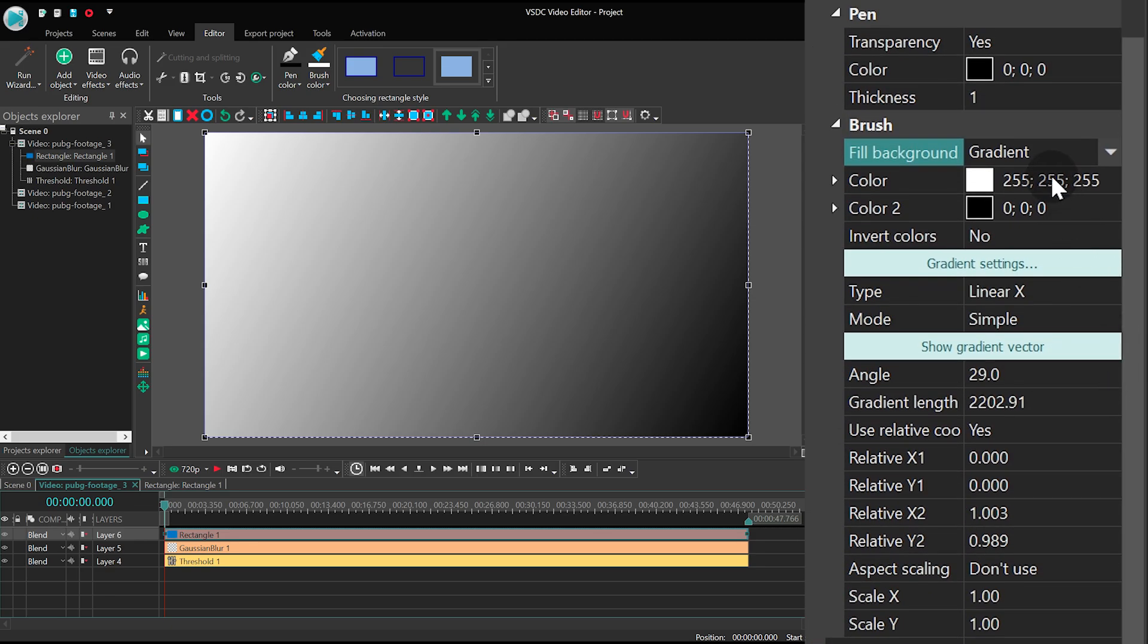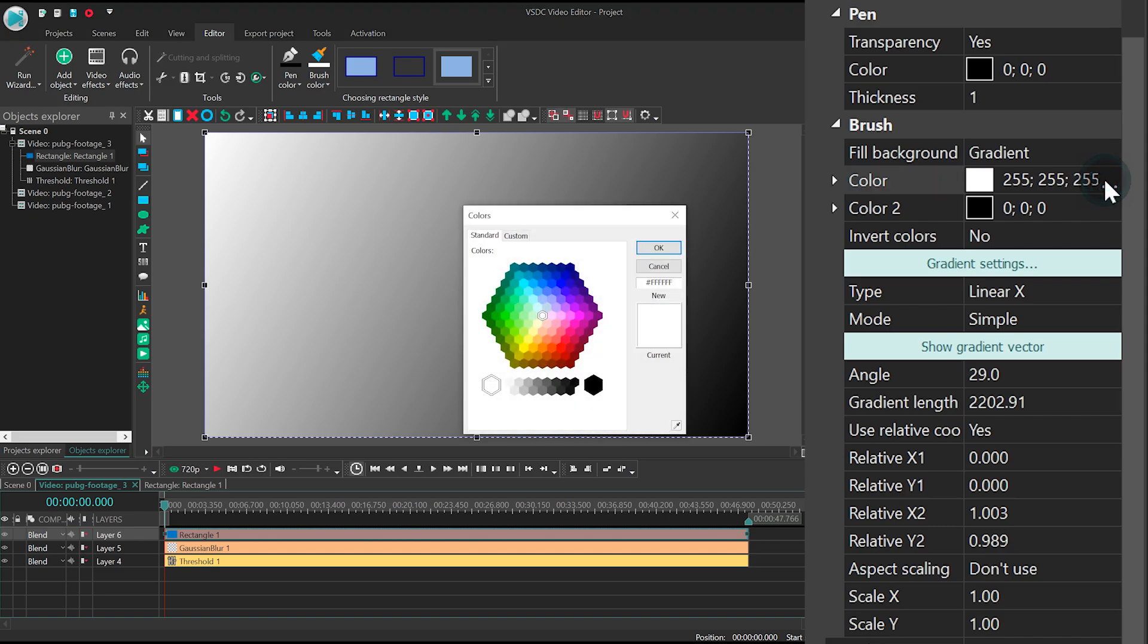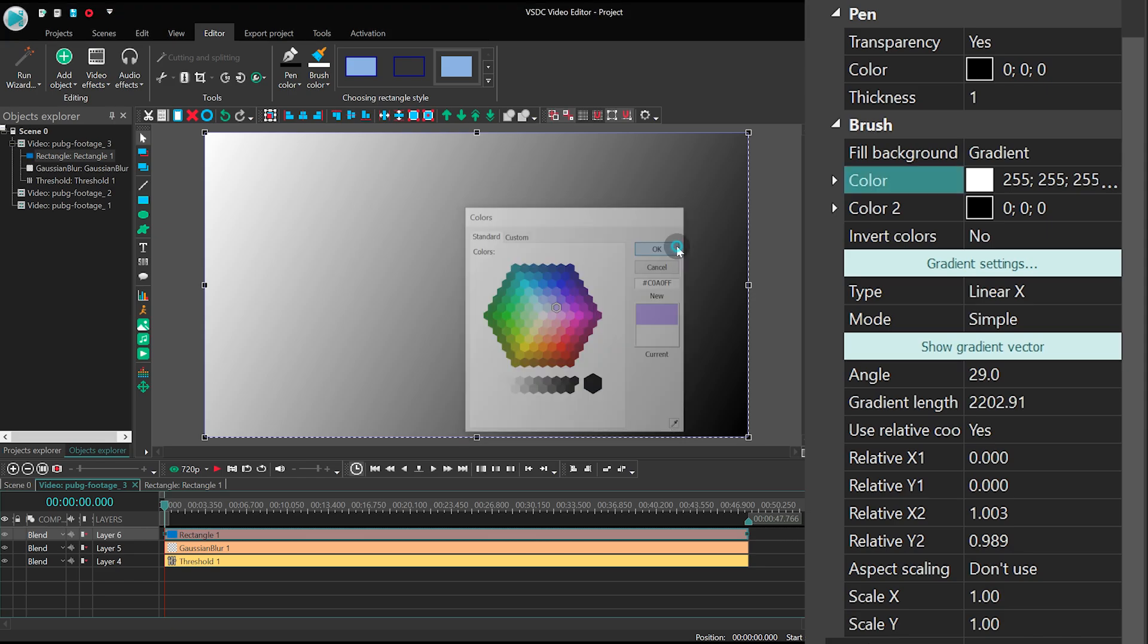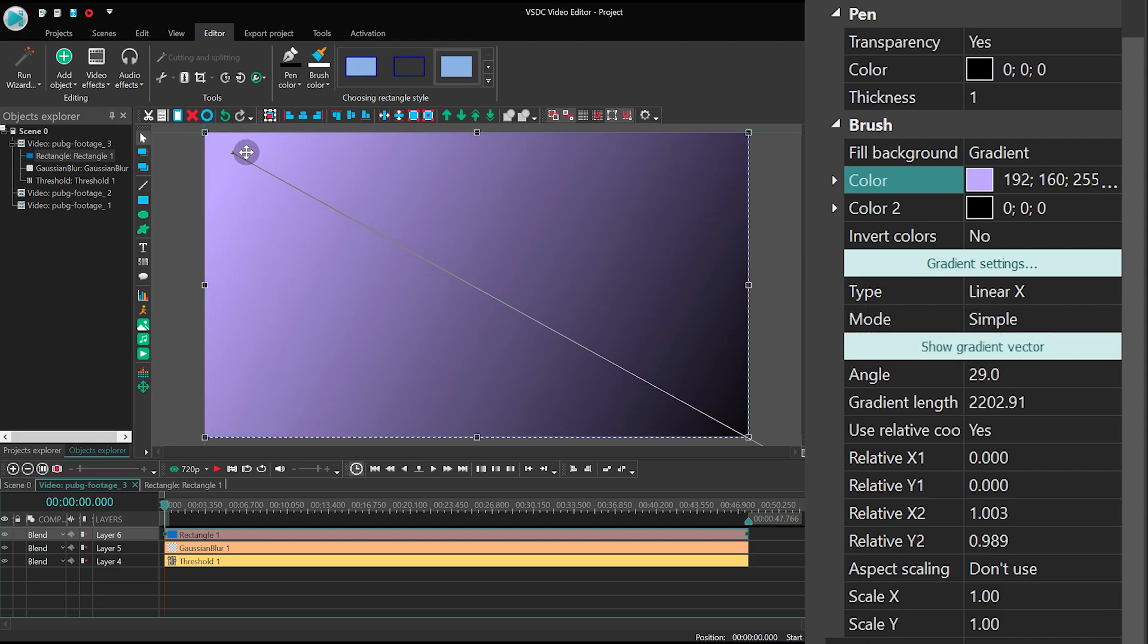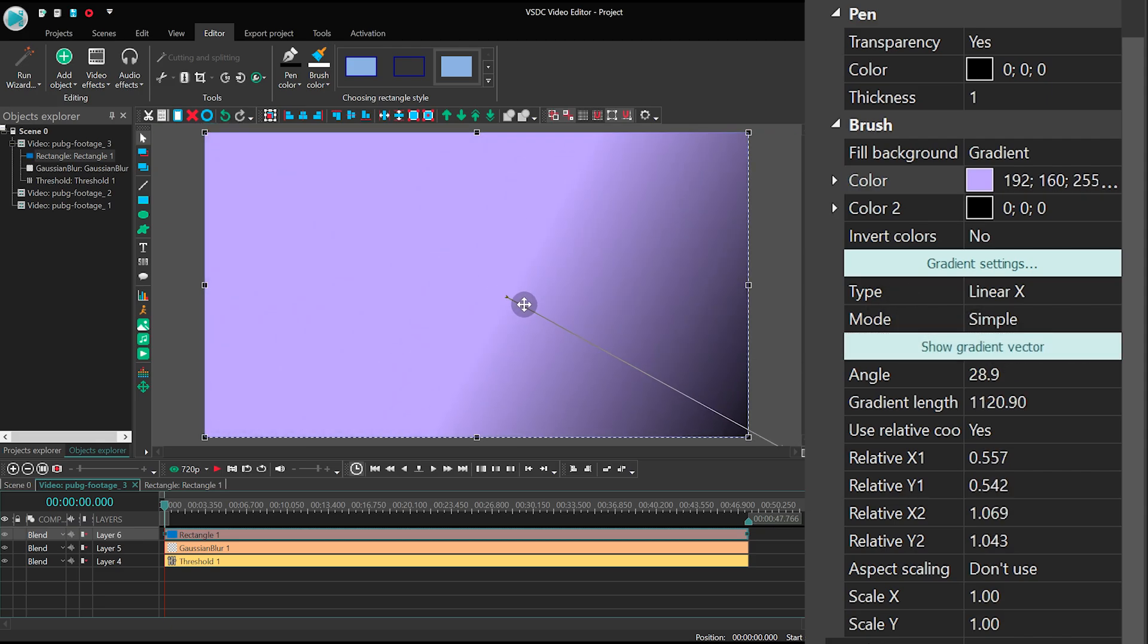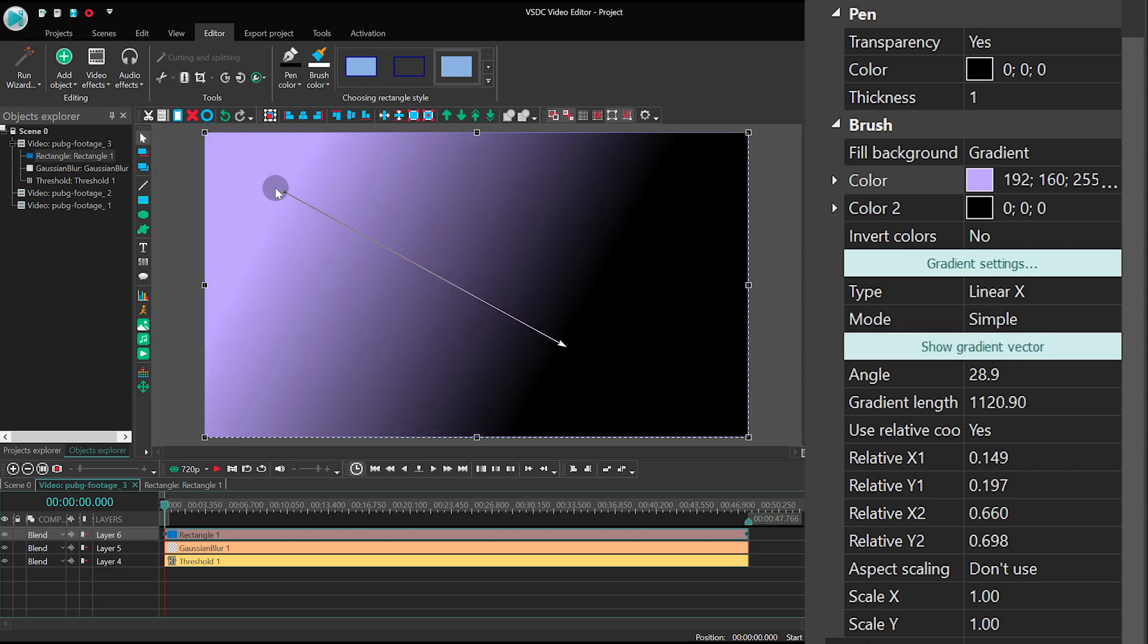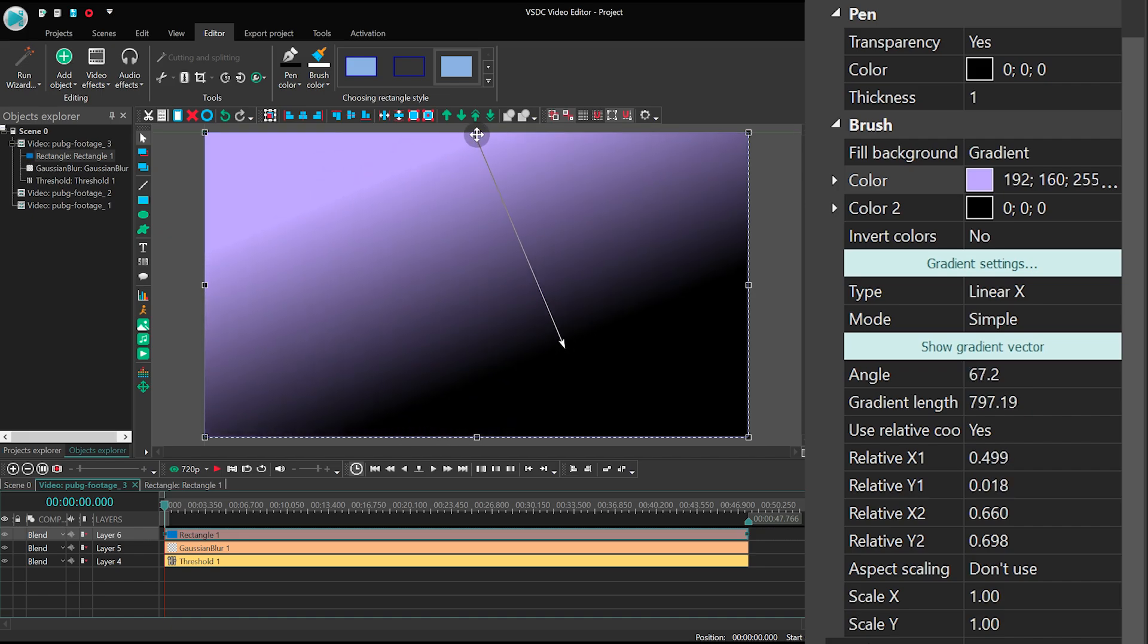Find Color 1, and apply Light Purple. Hit Show Gradient Vector. Place one end at the top of the video, and the second one at the bottom.